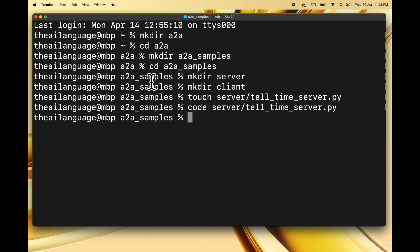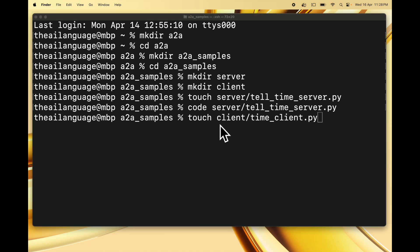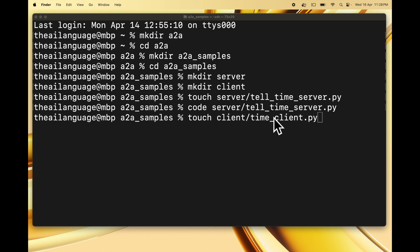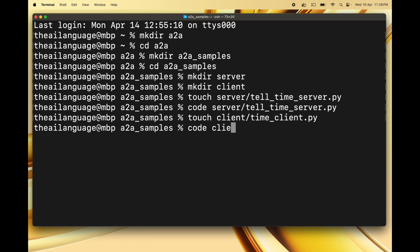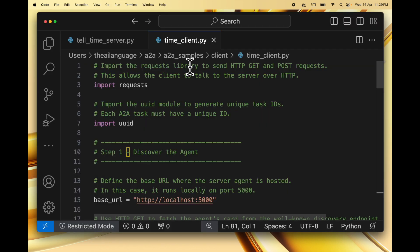Now let's make the file for our A2A client. I'm going to create client/time_client.py — this is basically going to be our A2A client agent. This agent is then going to discover the tell time server and use it to get the current time. Let's open this using VS Code. This is our time_client.py file — let's walk through the code for this client agent.